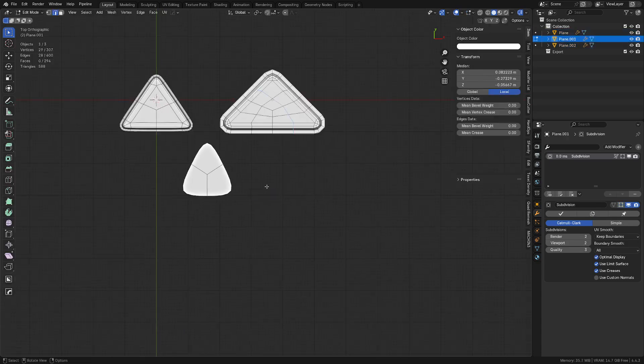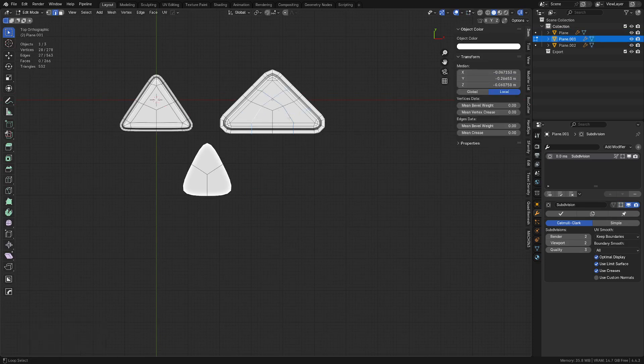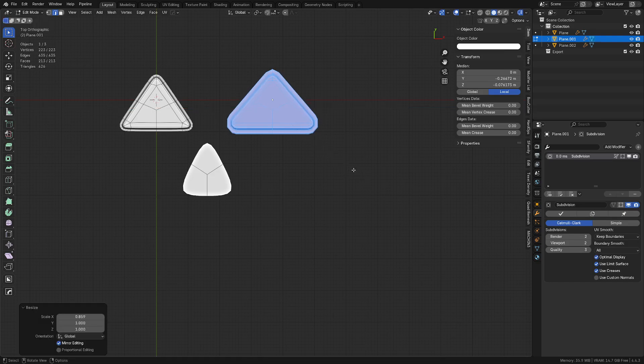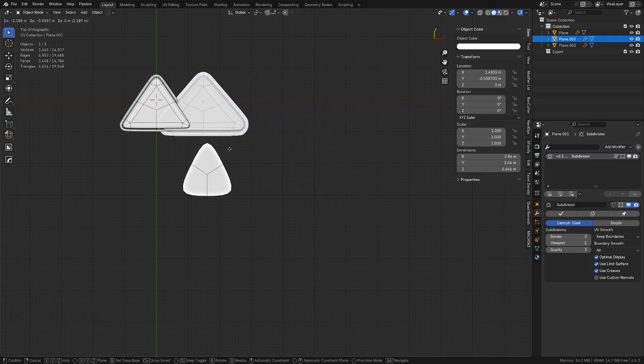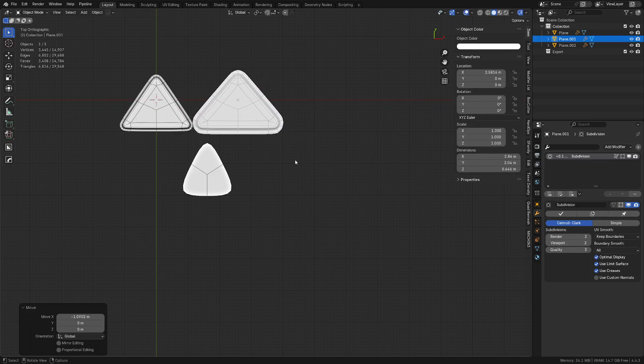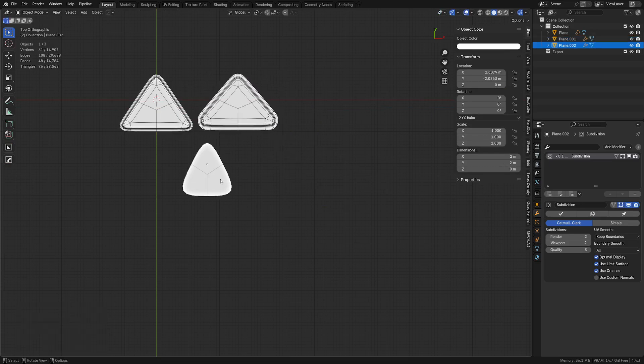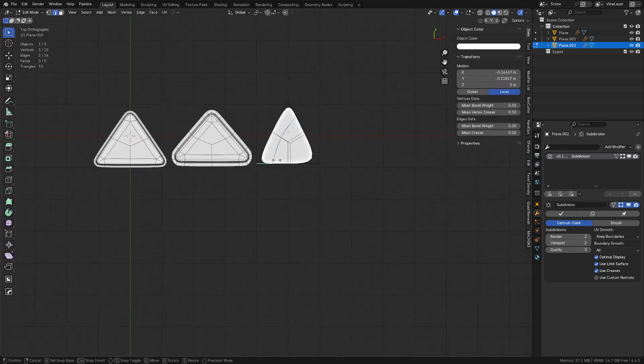So very very simple idea. Tweak that a little bit so it's a little bit closer matching at least.